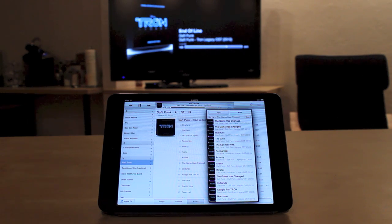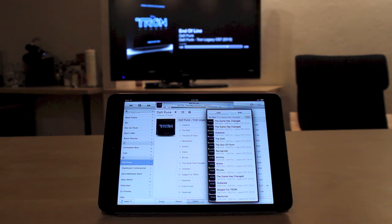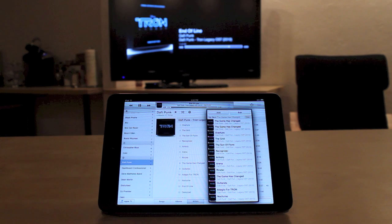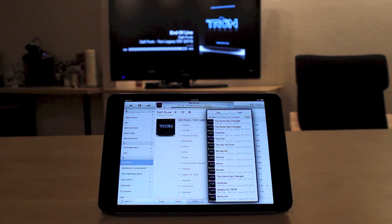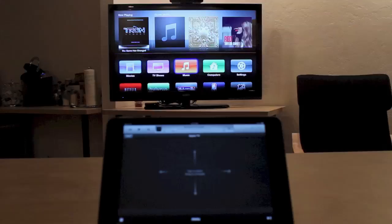So that's pretty straightforward. The iOS remote app doesn't really change a whole lot on how you use Up Next, especially if you're familiar with how it works in iTunes 11. So now let's take a look at how to manage Up Next on the Apple TV itself.